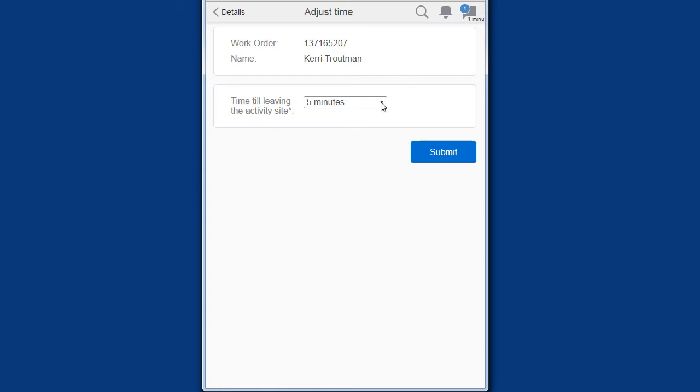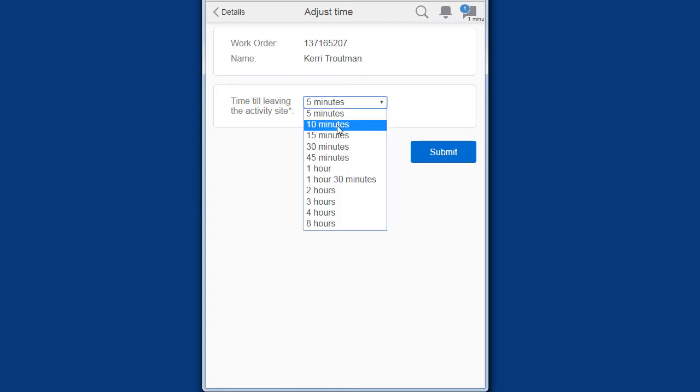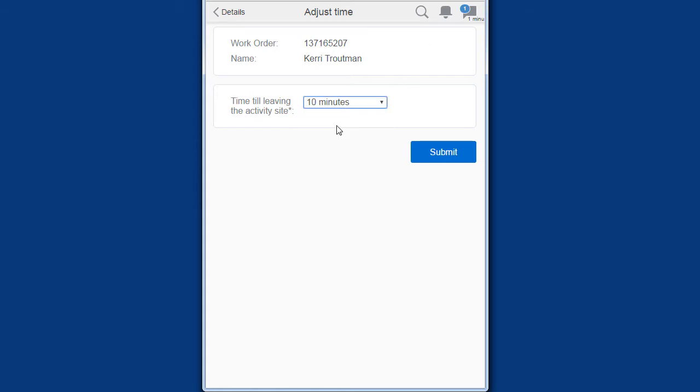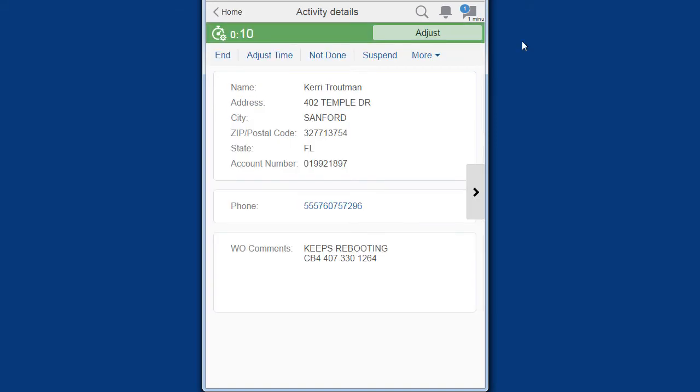If you adjust the remaining time greater than 5 minutes, the countdown timer turns green again.